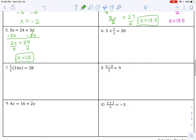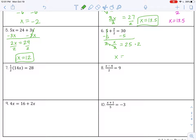Number 6: subtract 5 first — that cancels out. 30 minus 5 is 25. Now I have x divided by 2, so I do the inverse and multiply by 2 on both sides. That cancels — 2 over 2 is 1 — so I just write x. And 25 times 2 gives the answer.